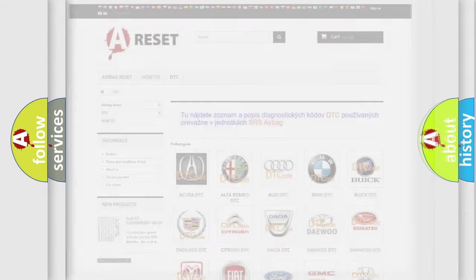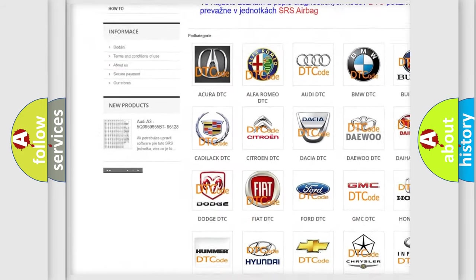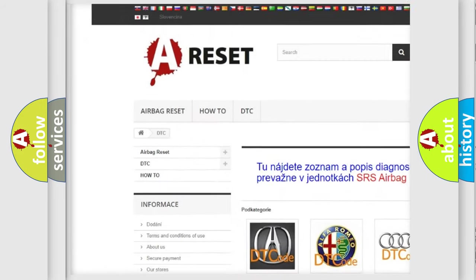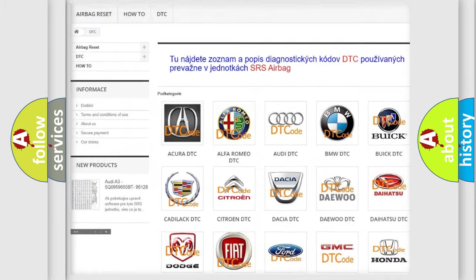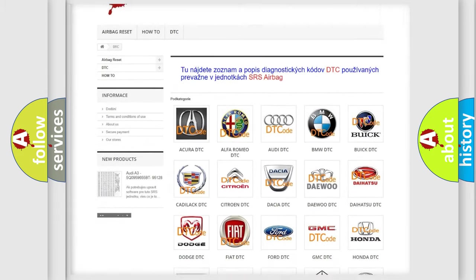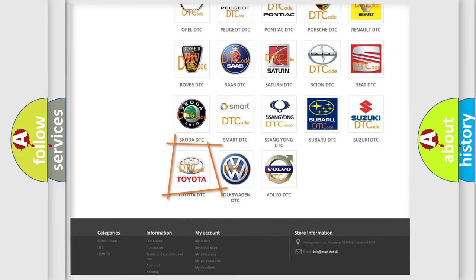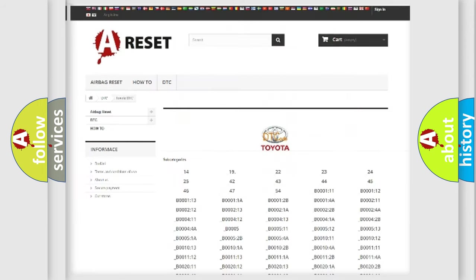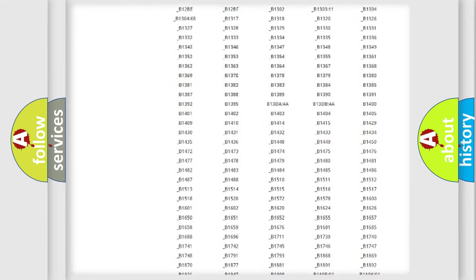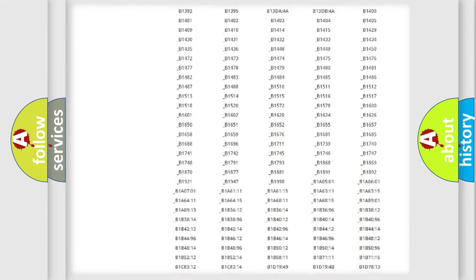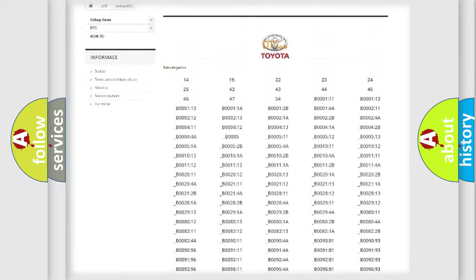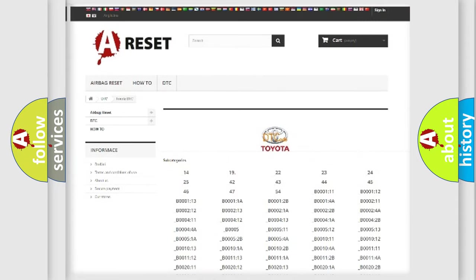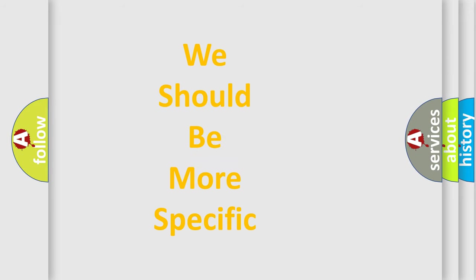Our website airbagreset.sk produces useful videos for you. You do not have to go through the OBD2 protocol anymore to know how to troubleshoot any car breakdown. You will find all the diagnostic codes that can be diagnosed in Toyota vehicles, and many other useful things. The following demonstration will help you look into the world of software for car control units.